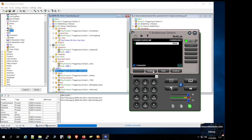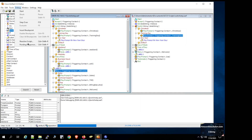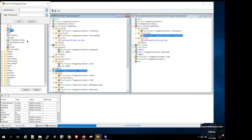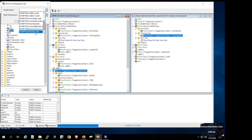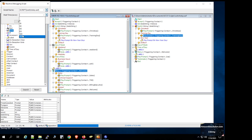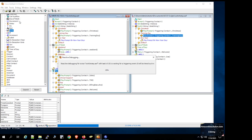We give a test call and it plays: 'Business is closed for training day.' The script is working. Now we will also run a reactive debug to give a clear understanding of each step being taken. We click on Debug > Reactive Script, select the script name 'switch step', give it 120 seconds, and click OK. Then we give another test call.